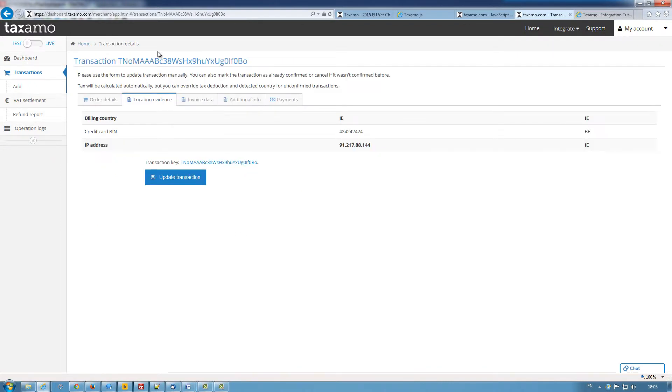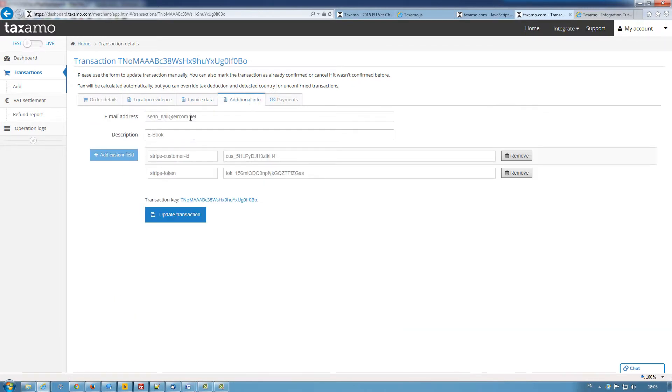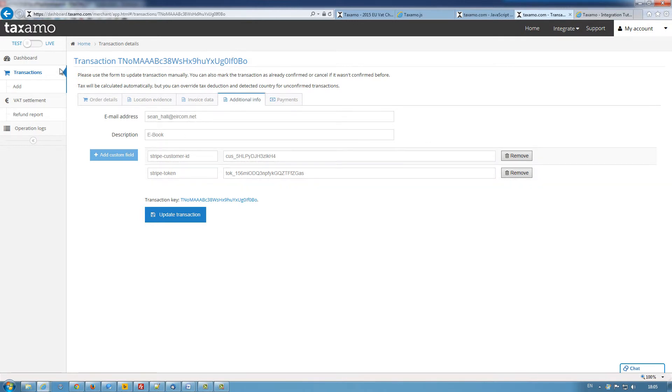The location evidence. We have Ireland, Ireland. Invoice data. Additional info shows us it was an e-book. The customer's email address and the payment service provider details.